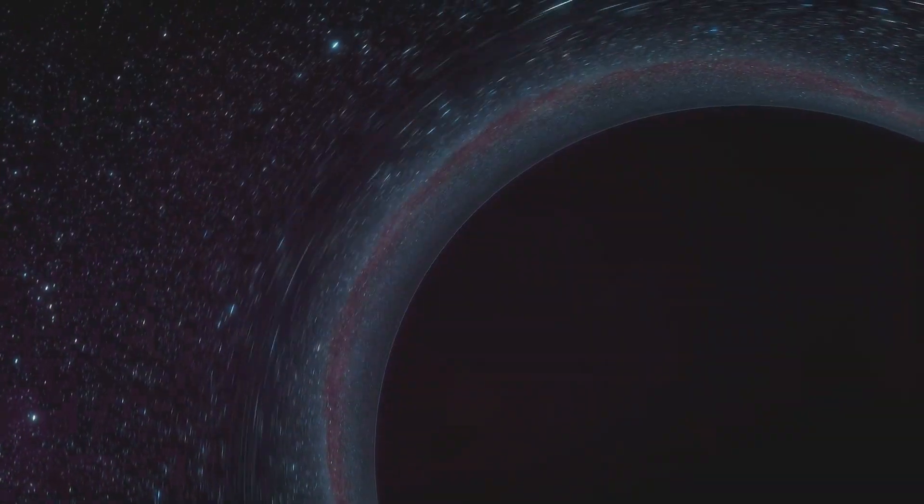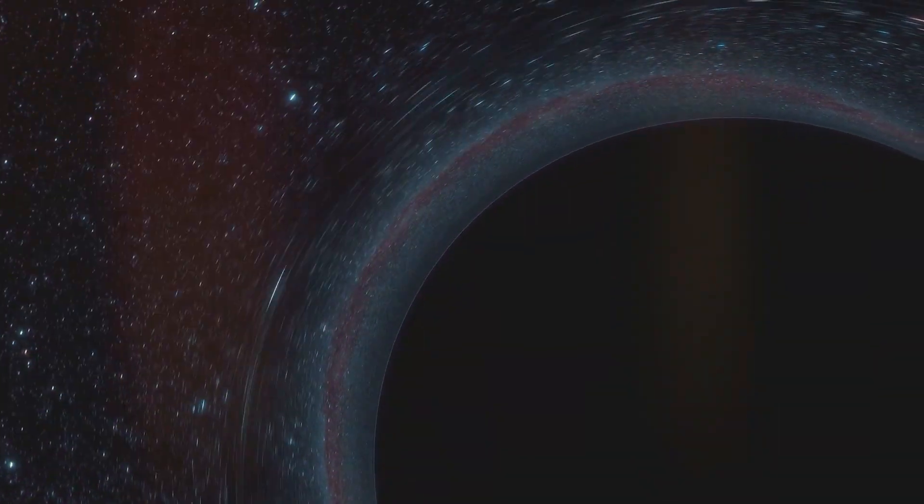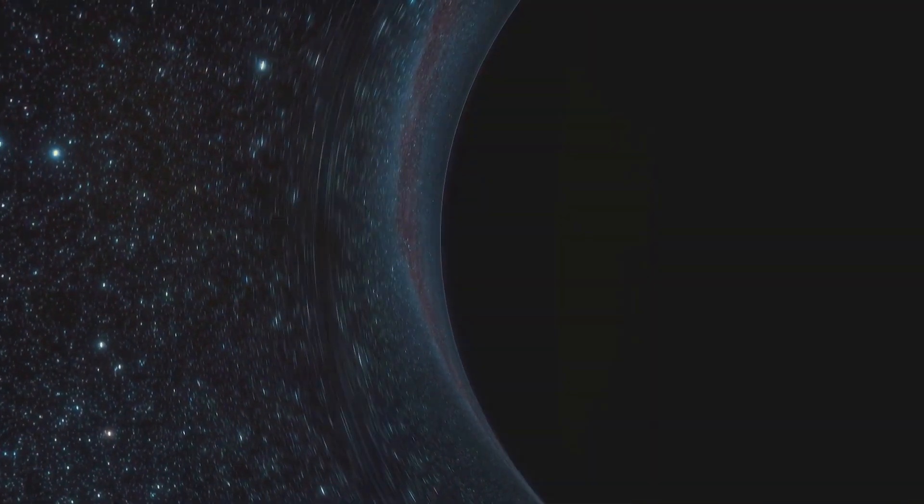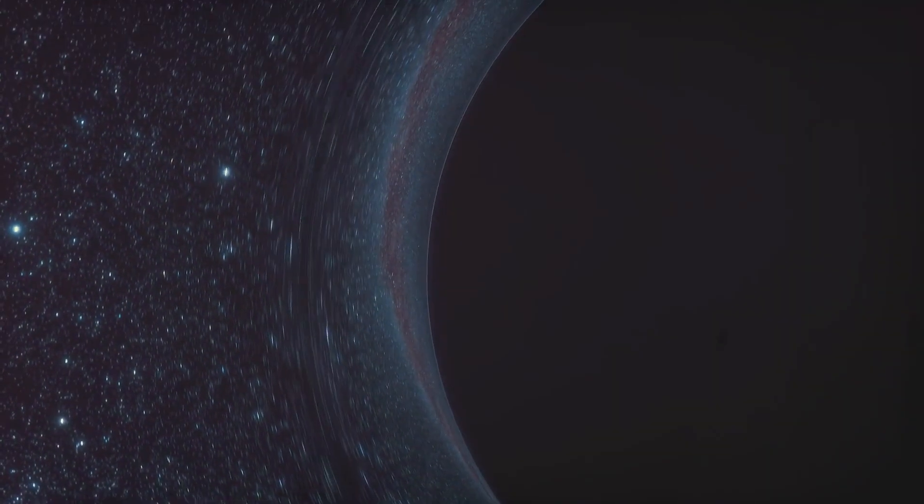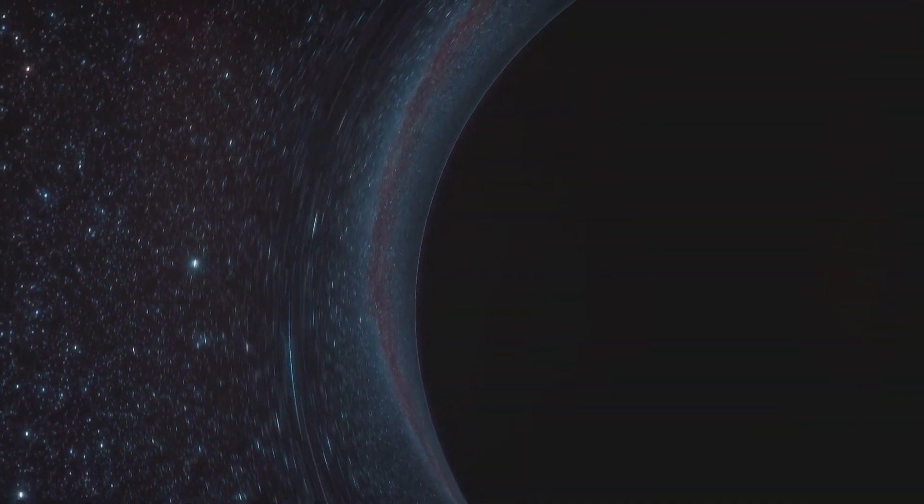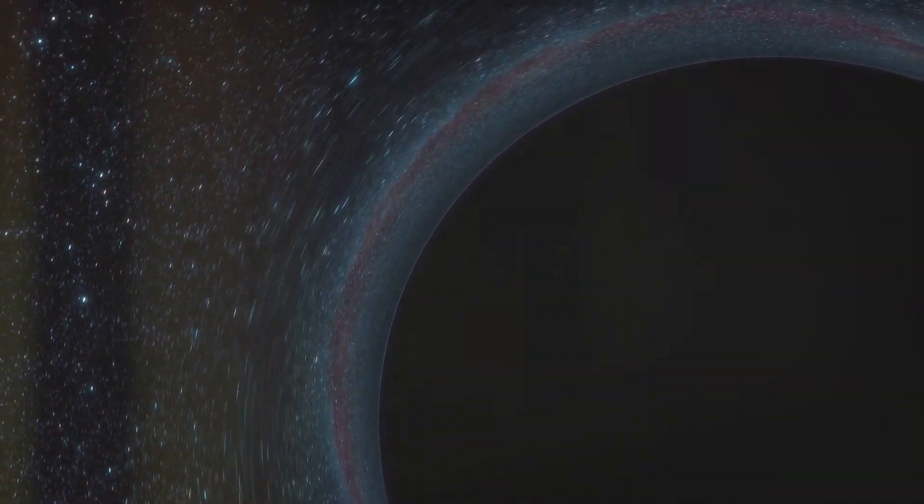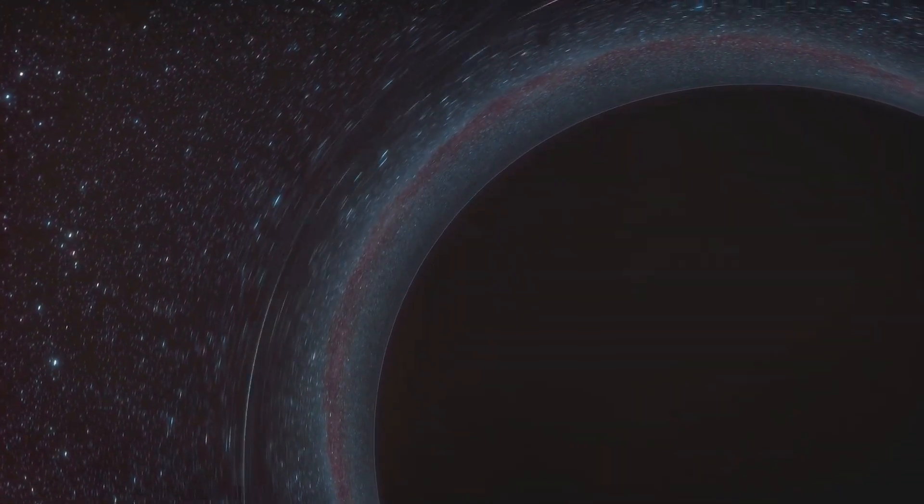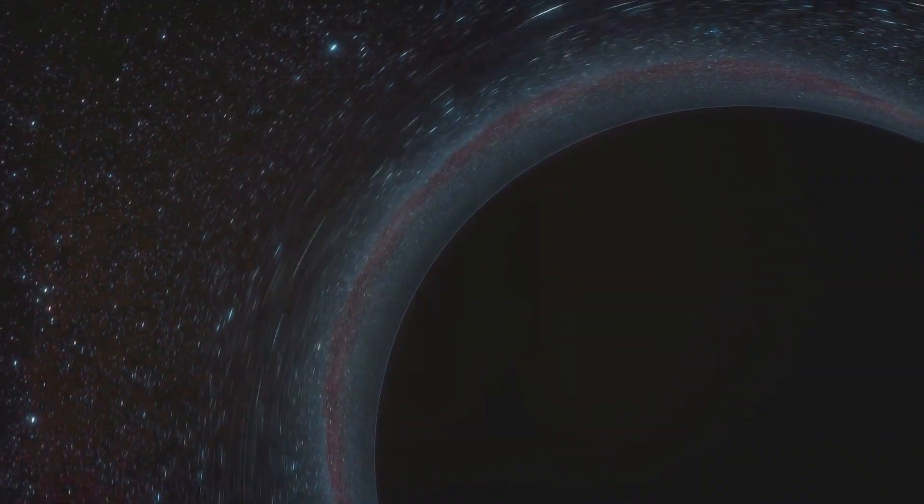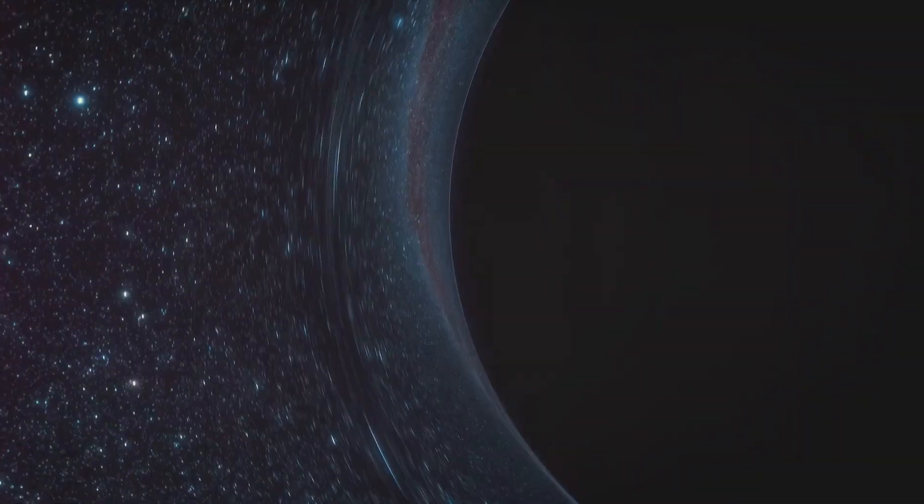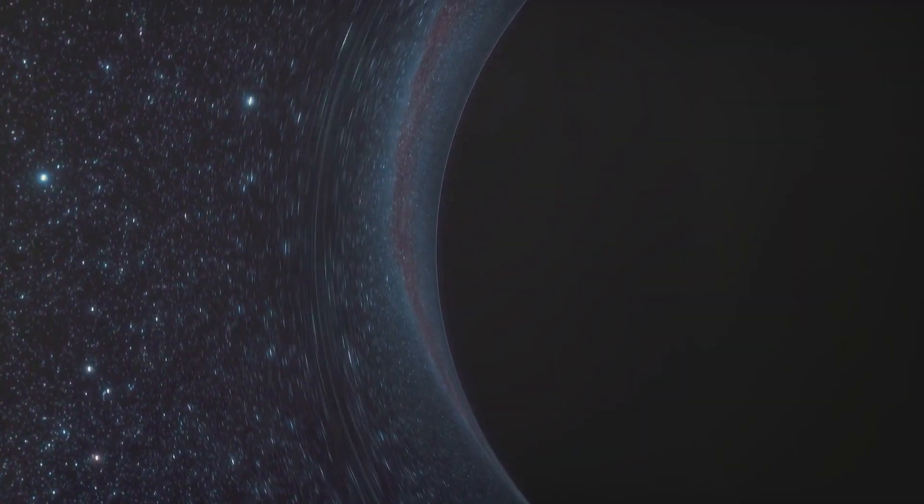Now imagine a star orbiting a black hole. As it gets closer and closer, the black hole's immense gravity starts to pull on the star. But here's the interesting part, the side of the star closer to the black hole feels a stronger pull than the far side, causing the star to stretch and deform. This is known as tidal force.